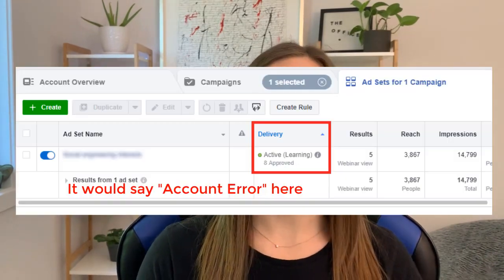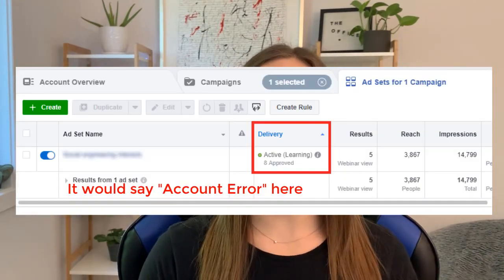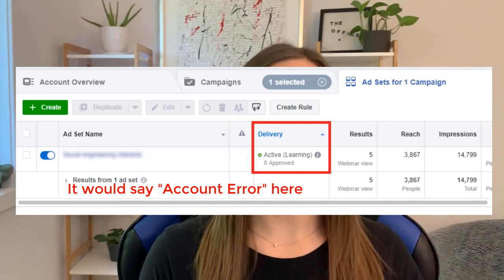All right, so maybe you've been running ads for a while, absolutely no problem, running smoothly, maybe you're getting results, and all of a sudden in your delivery column you see account error.